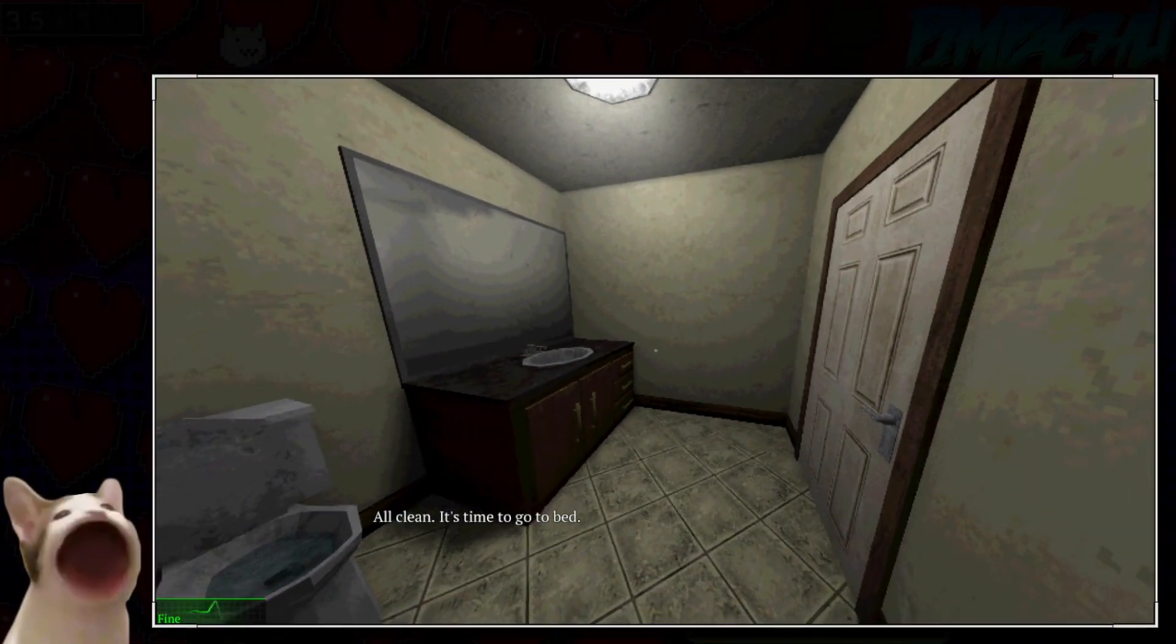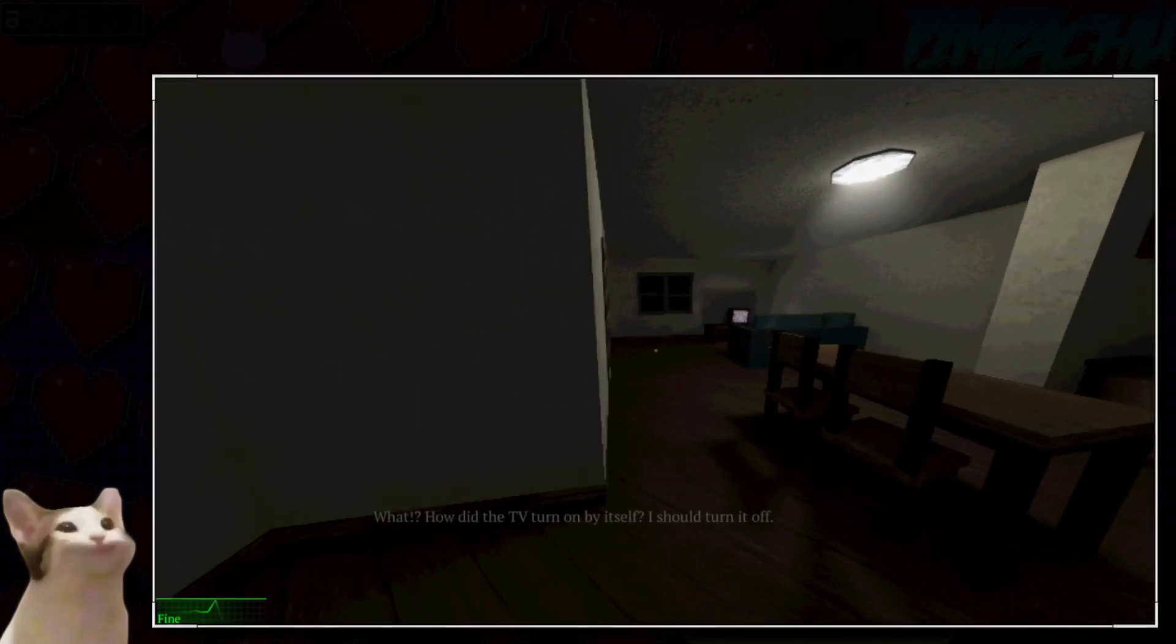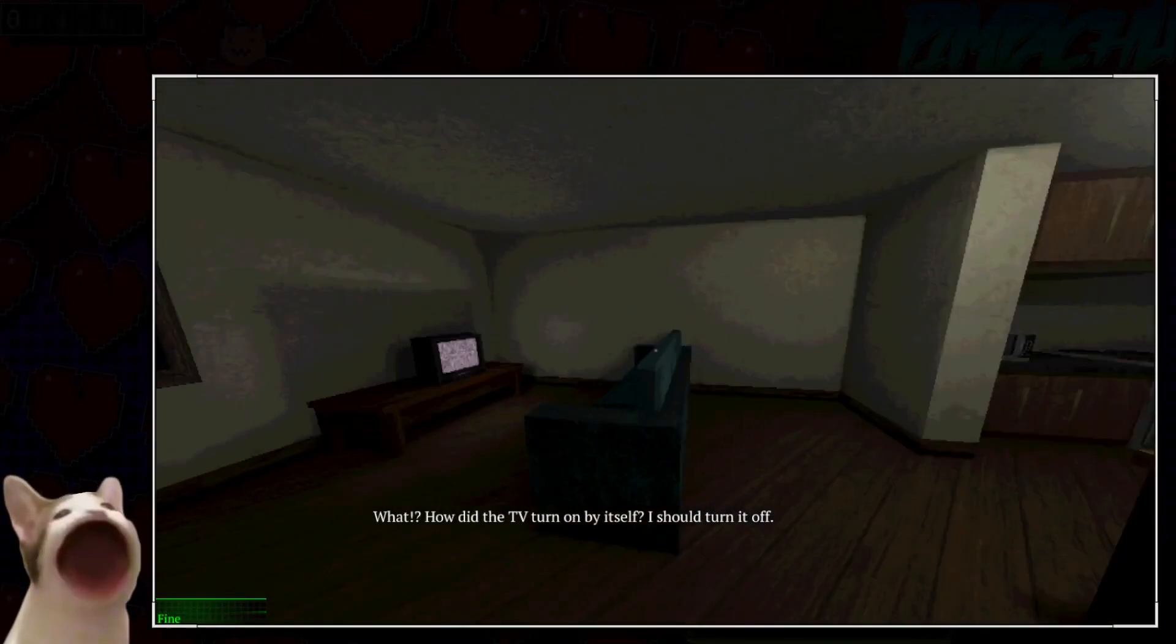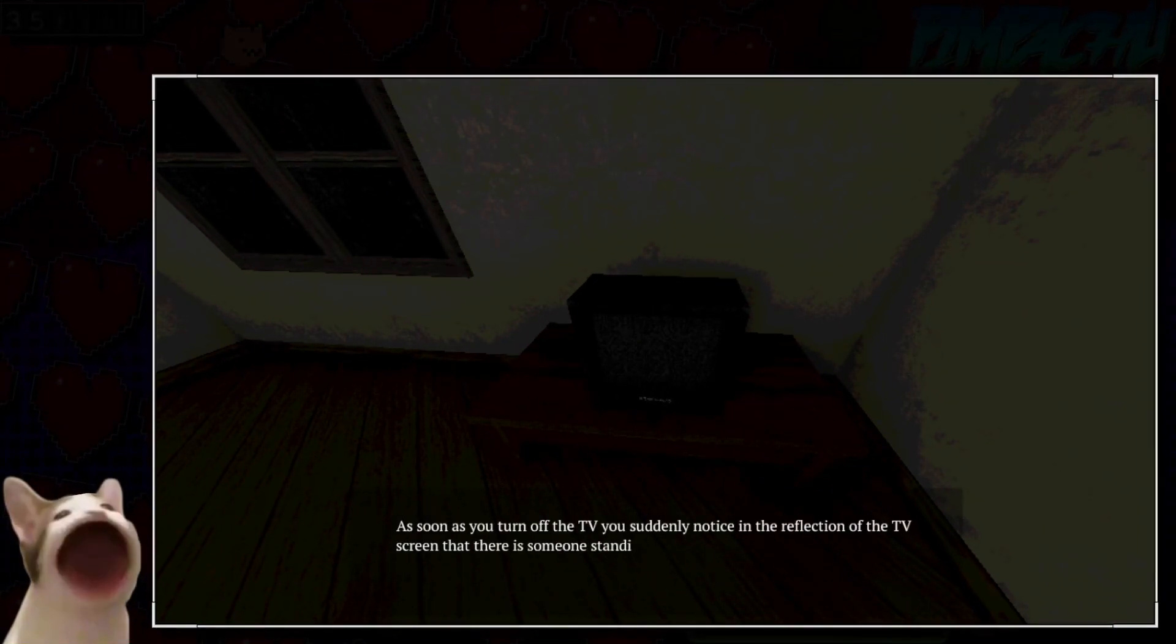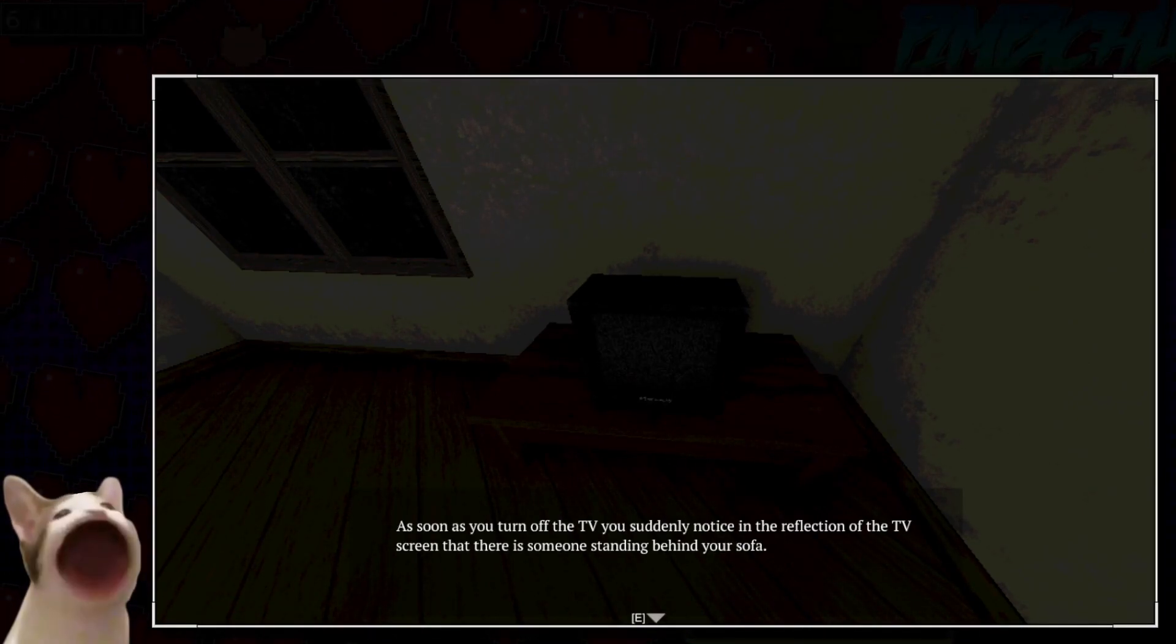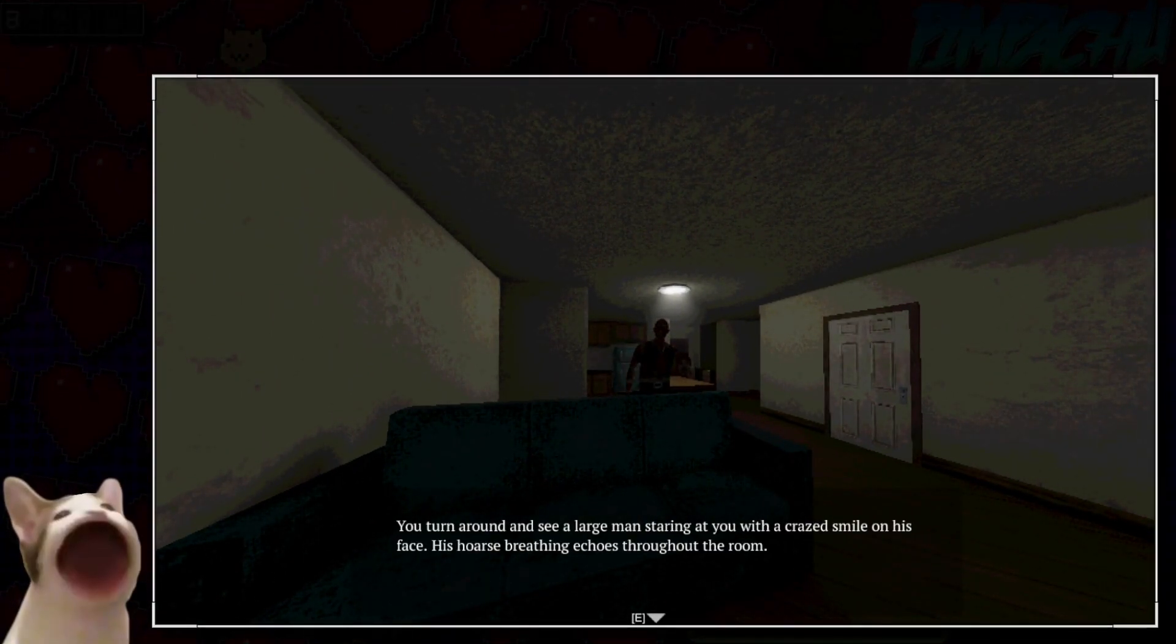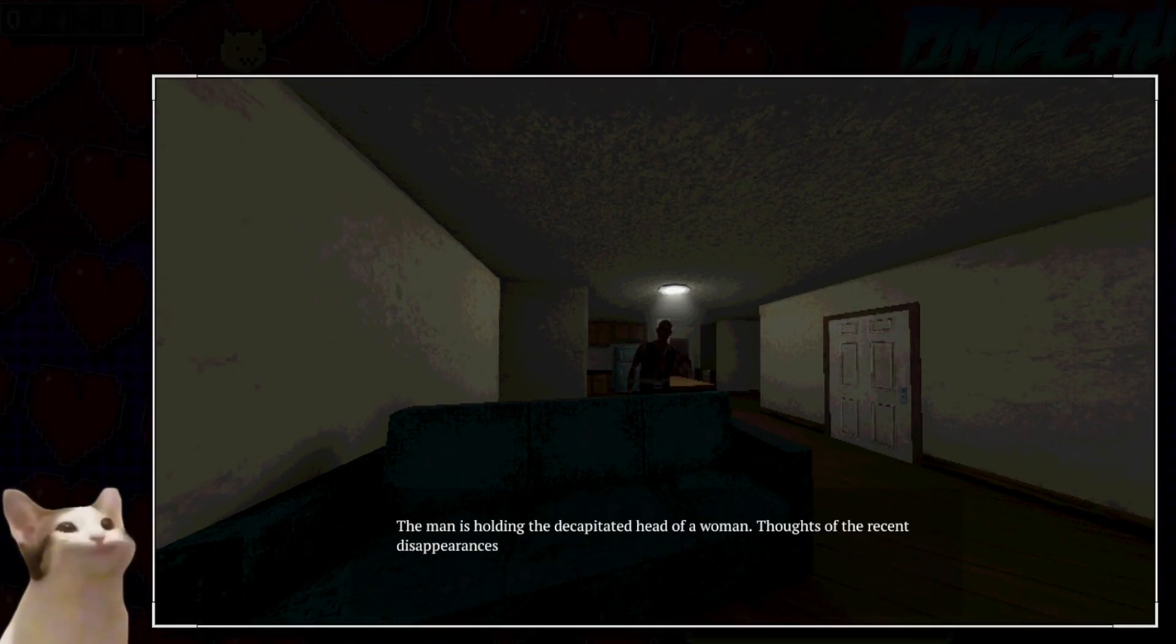All clean. It's time to go to bed. What? How did the TV turn on by itself? I should turn it off. As soon as you turn off the TV, you suddenly notice in the reflection of the TV screen, there's someone standing behind your sofa. Large man staring at you with a crazed smile, horse breathing.